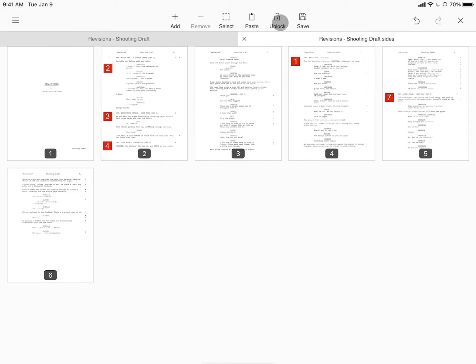Locking your sides enables Actor Highlight and Reader Mode and keeps your pages in a set order. Should you need to reorder your pages later,